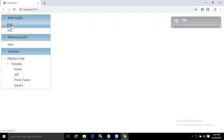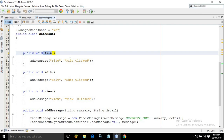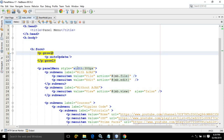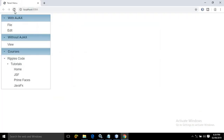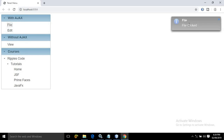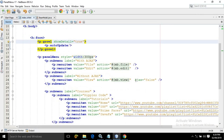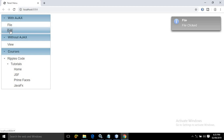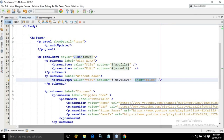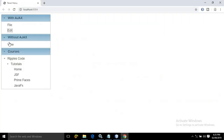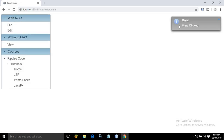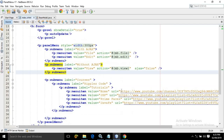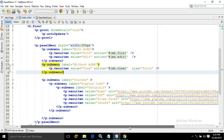Let me show you. Once you click on file, you can see this file message is displayed. If you are wondering why 'file clicked' is not displaying, in the growl there is a property called showDetail. If you make it true and refresh, then clicking file shows both 'file' and 'file clicked'. Since ajax is true by default, clicking file does not refresh the page. But for the view option, I have set ajax to false — so when you click view, the page gets refreshed and then you get the message. And clicking home, JSF, PrimeFaces, or JavaFX opens the corresponding link.